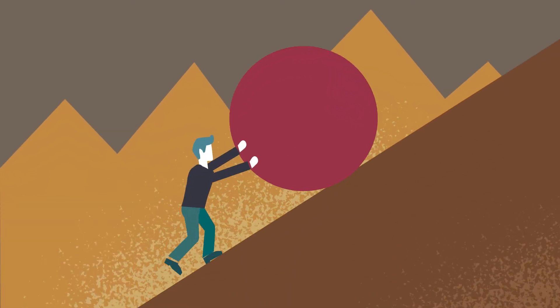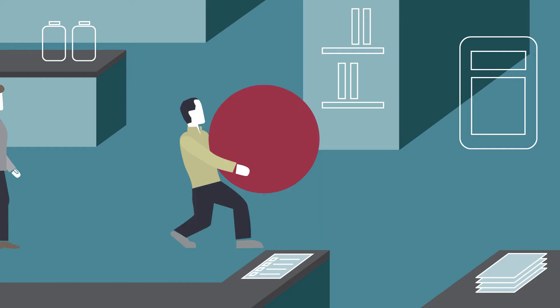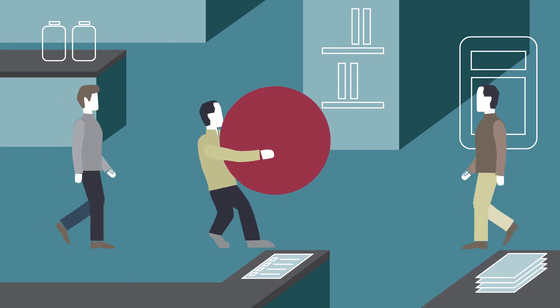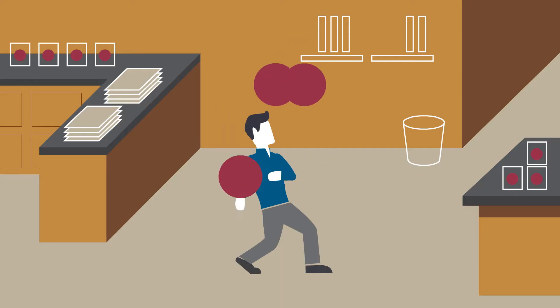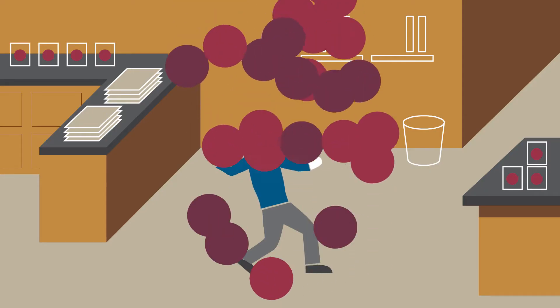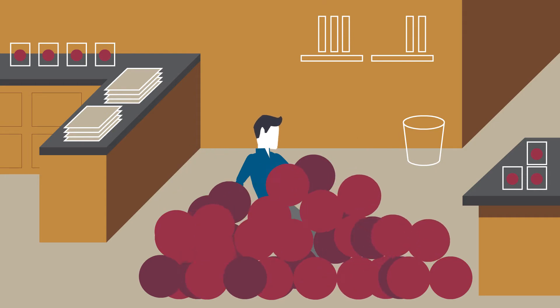Does more effort get you more results? Yes, putting in solid effort can move the ball forward, but is hard work necessarily efficient? Effort does not always guarantee results.